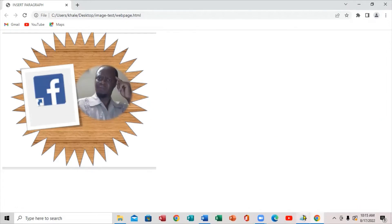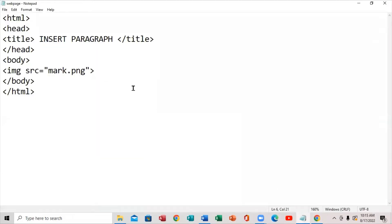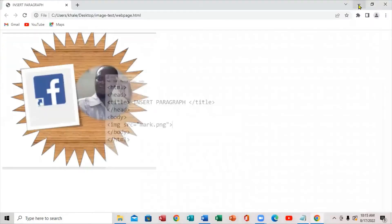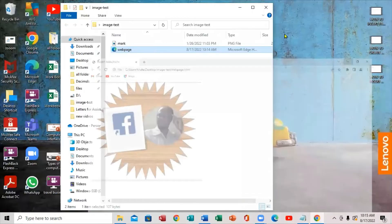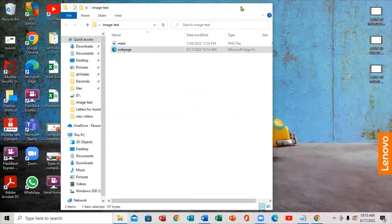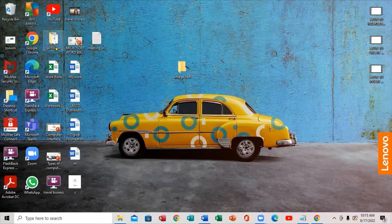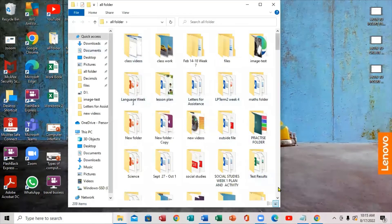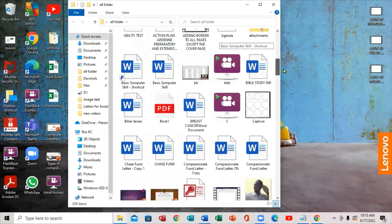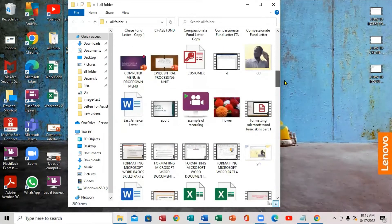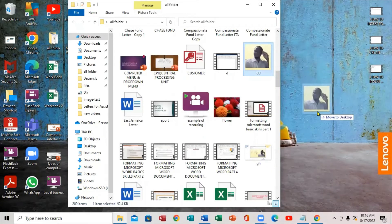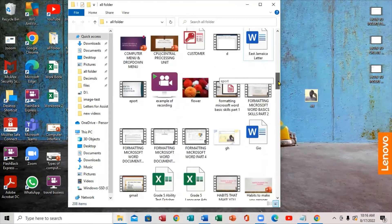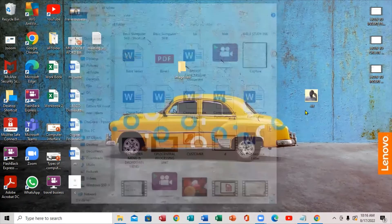This is how you insert a photo in a web page. You can also insert more photos inside it. Minimize this and open another folder to find more images. We're going to scroll down to find another image.